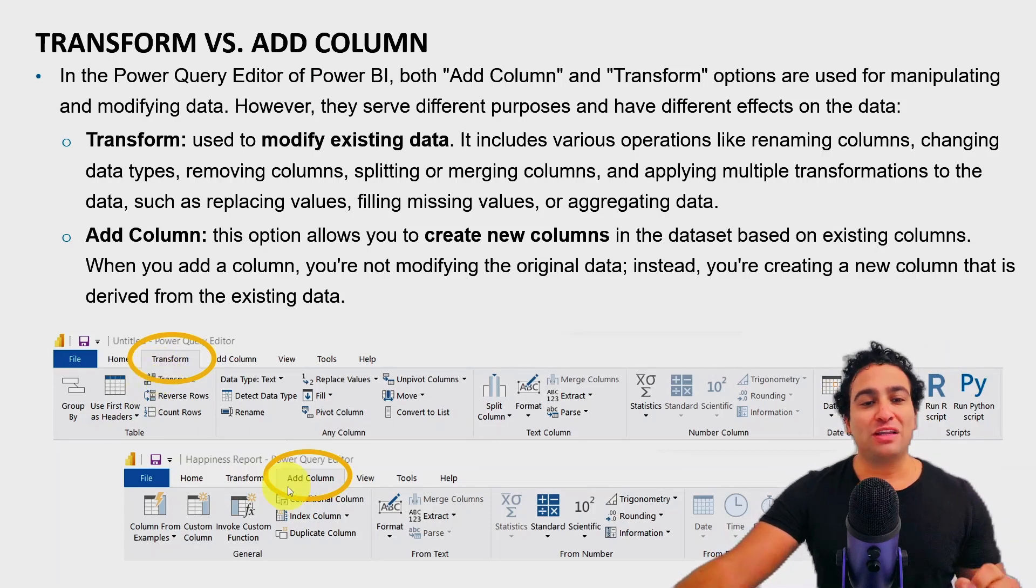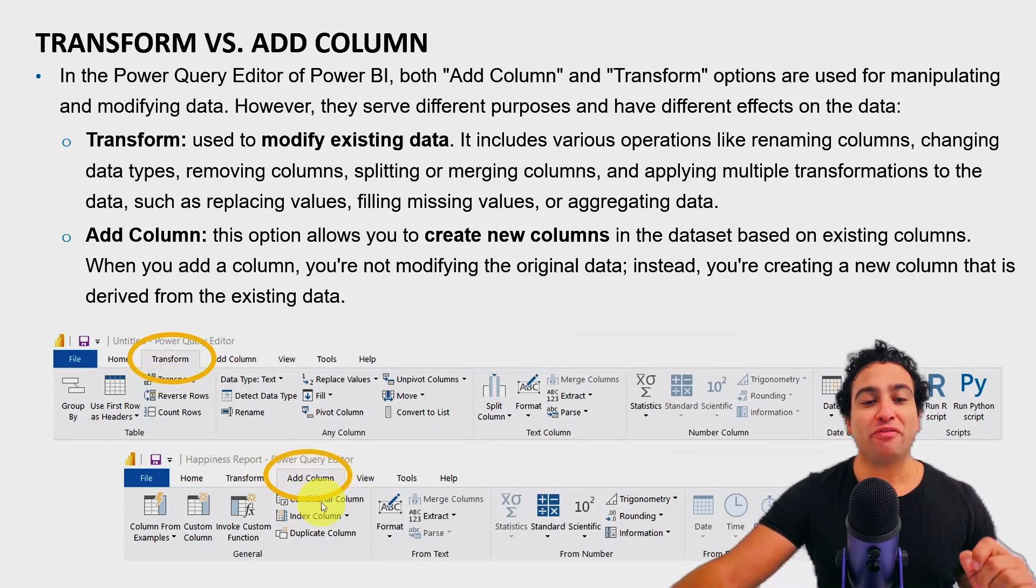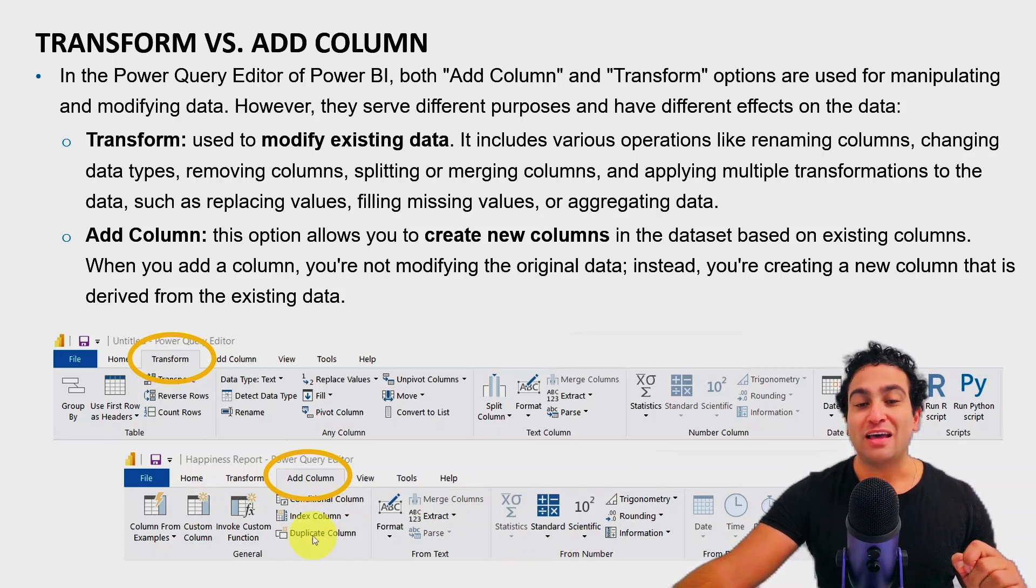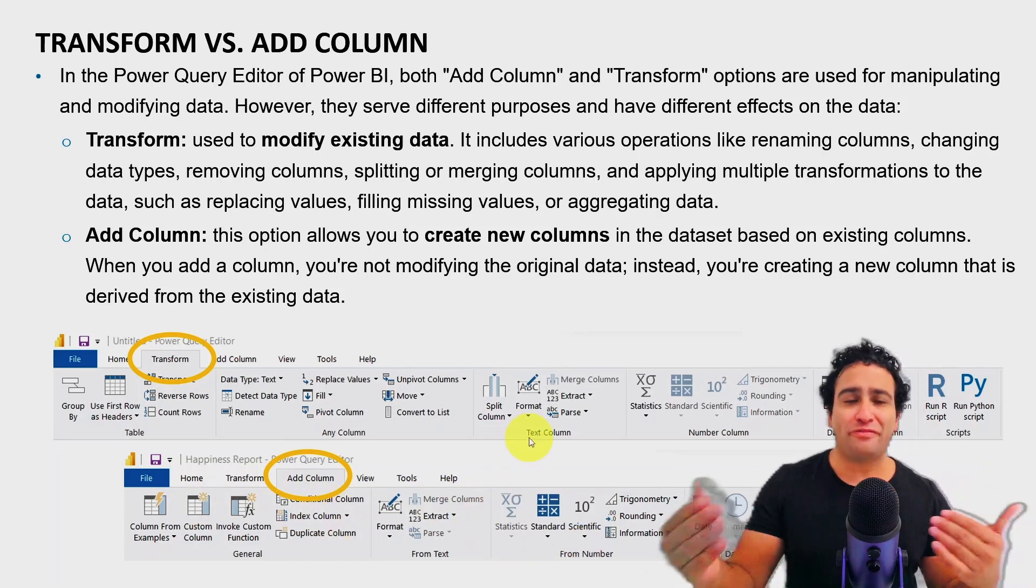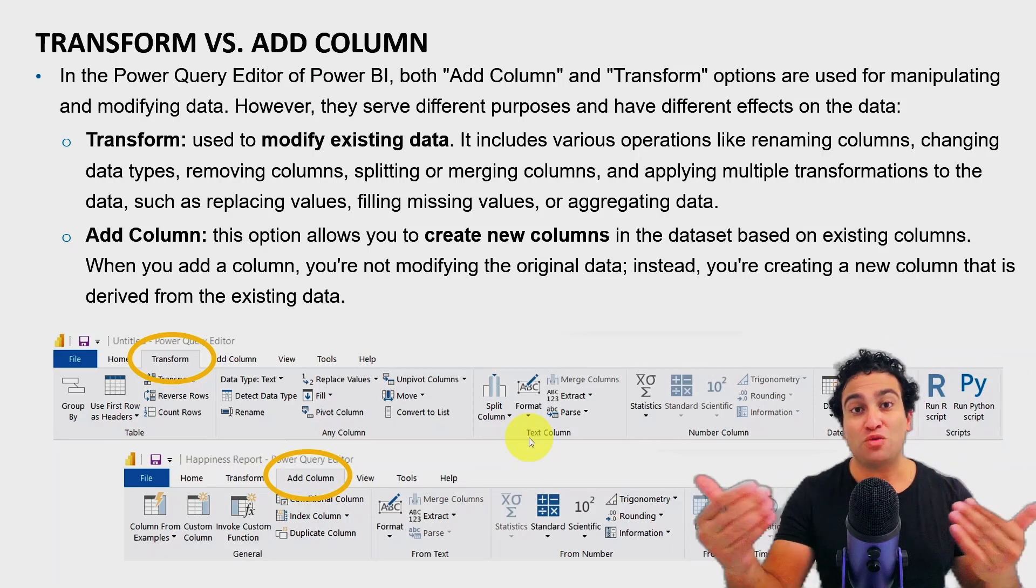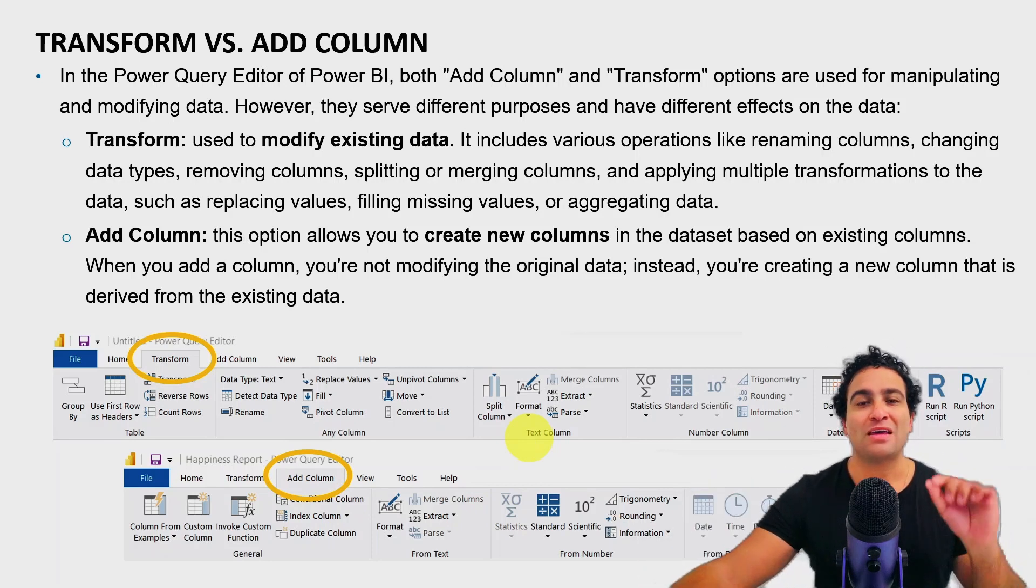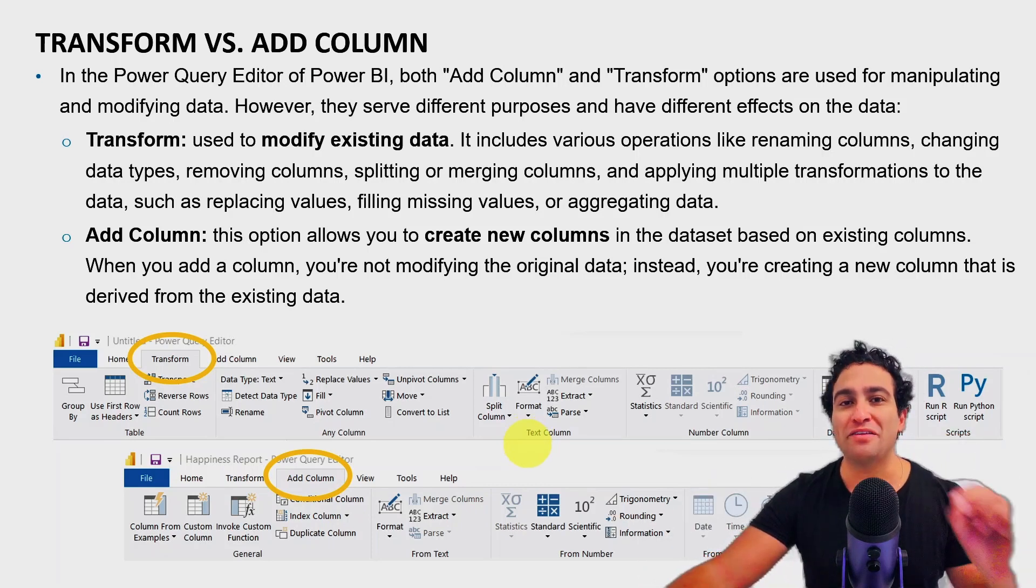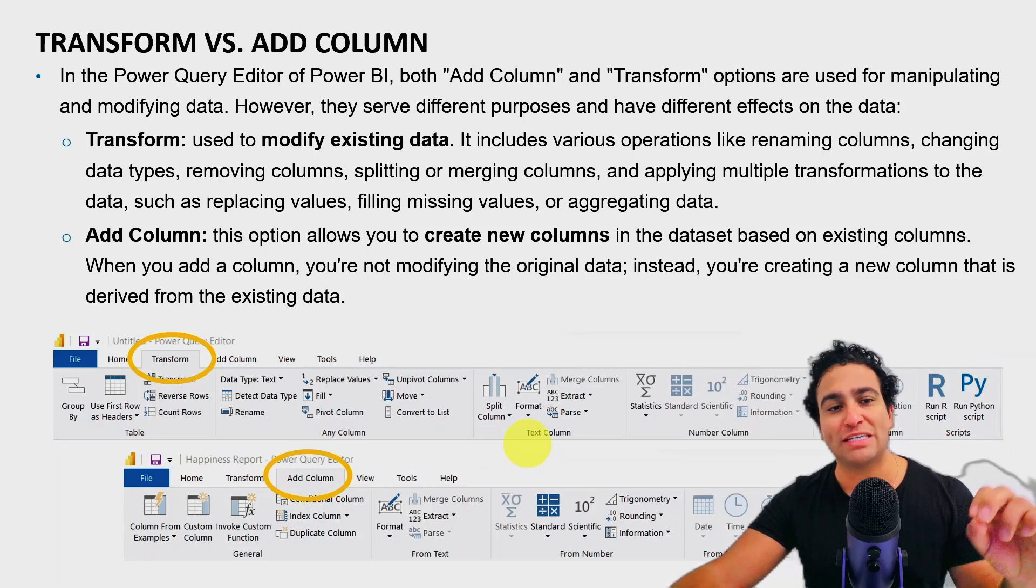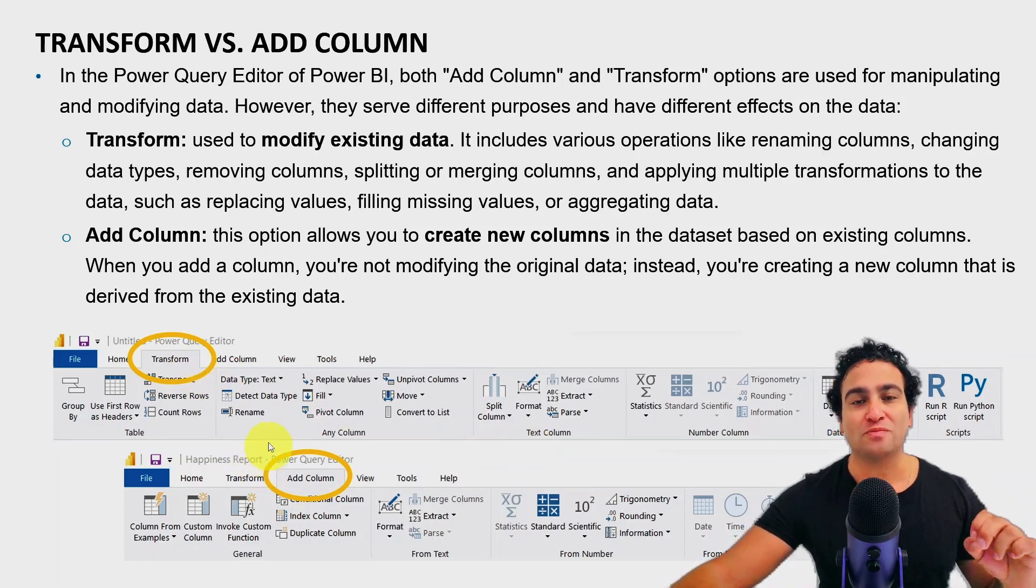However, if you click on add columns, you will find another menu that appeared. And a lot of them are actually kind of maybe pretty much the same between the two. So it's really important to understand the difference of when to choose transform and when to choose add column.